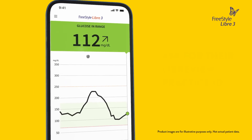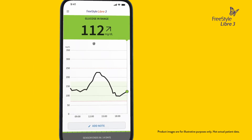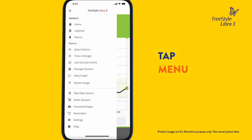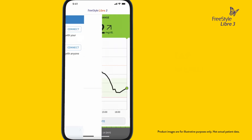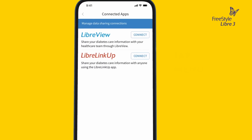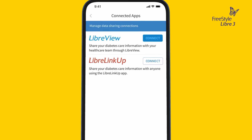To connect with your doctor, go to the Freestyle Libre 3 app home screen and tap Menu. Then tap Connected Apps. Then tap LibreView and connect or manage.